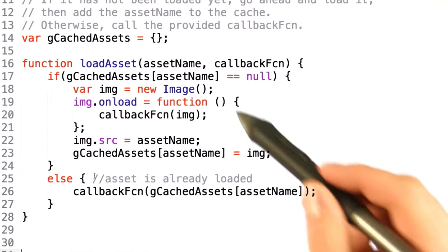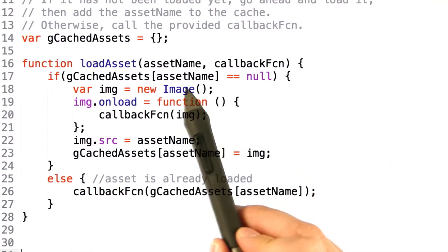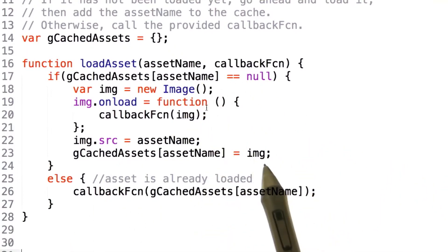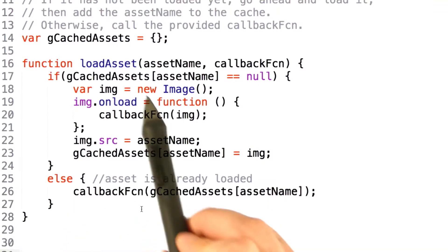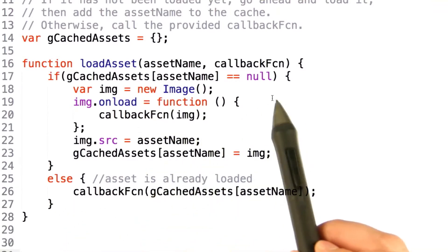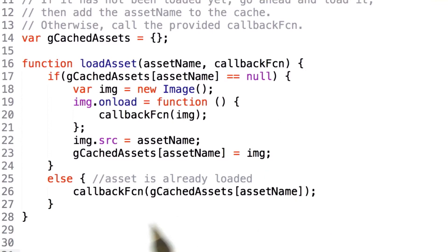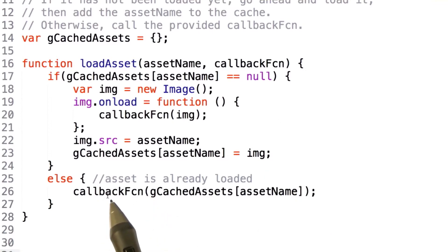This allows us later to go through, query for a name, and get an object, which you can see down here. If the object has already been loaded, then when we query for it, we'll get something back, which allows us to pass that image object to the callback function that was given to us.